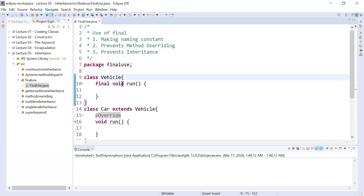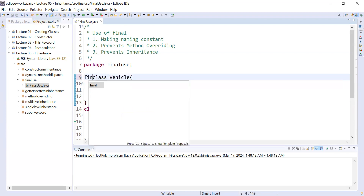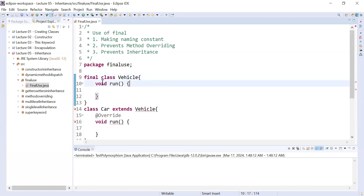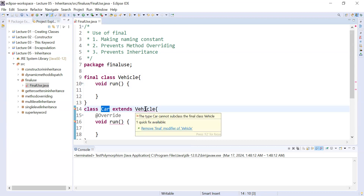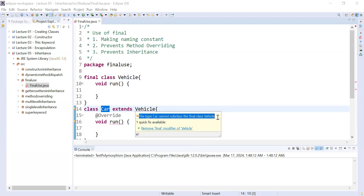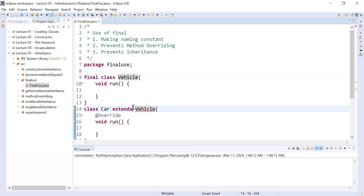Let us come to the third use — prevent inheritance. If you define a class as final, for example defining the Vehicle class as a final class, and then you try to create a subclass of it, the compiler will complain: 'type Car cannot subclass the final class Vehicle.' This means the Vehicle class cannot be used to make further subclasses. This is the third important use of the final keyword.